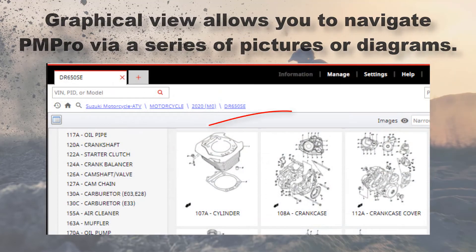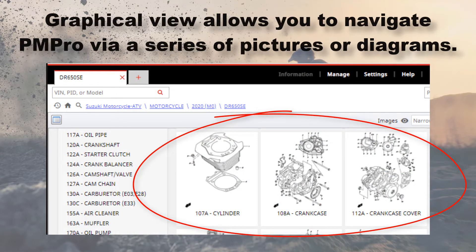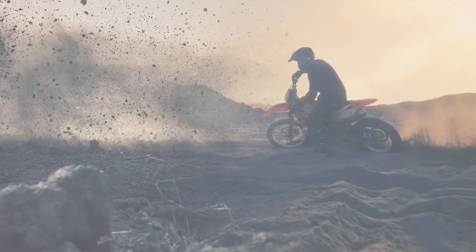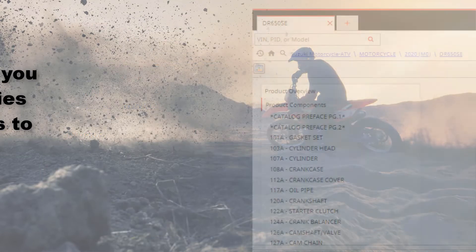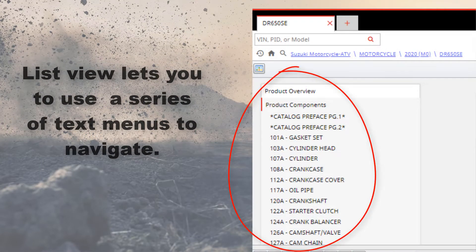Graphical View allows you to navigate PMPro via a series of pictures or diagrams. List View lets you use a series of text menus to navigate.